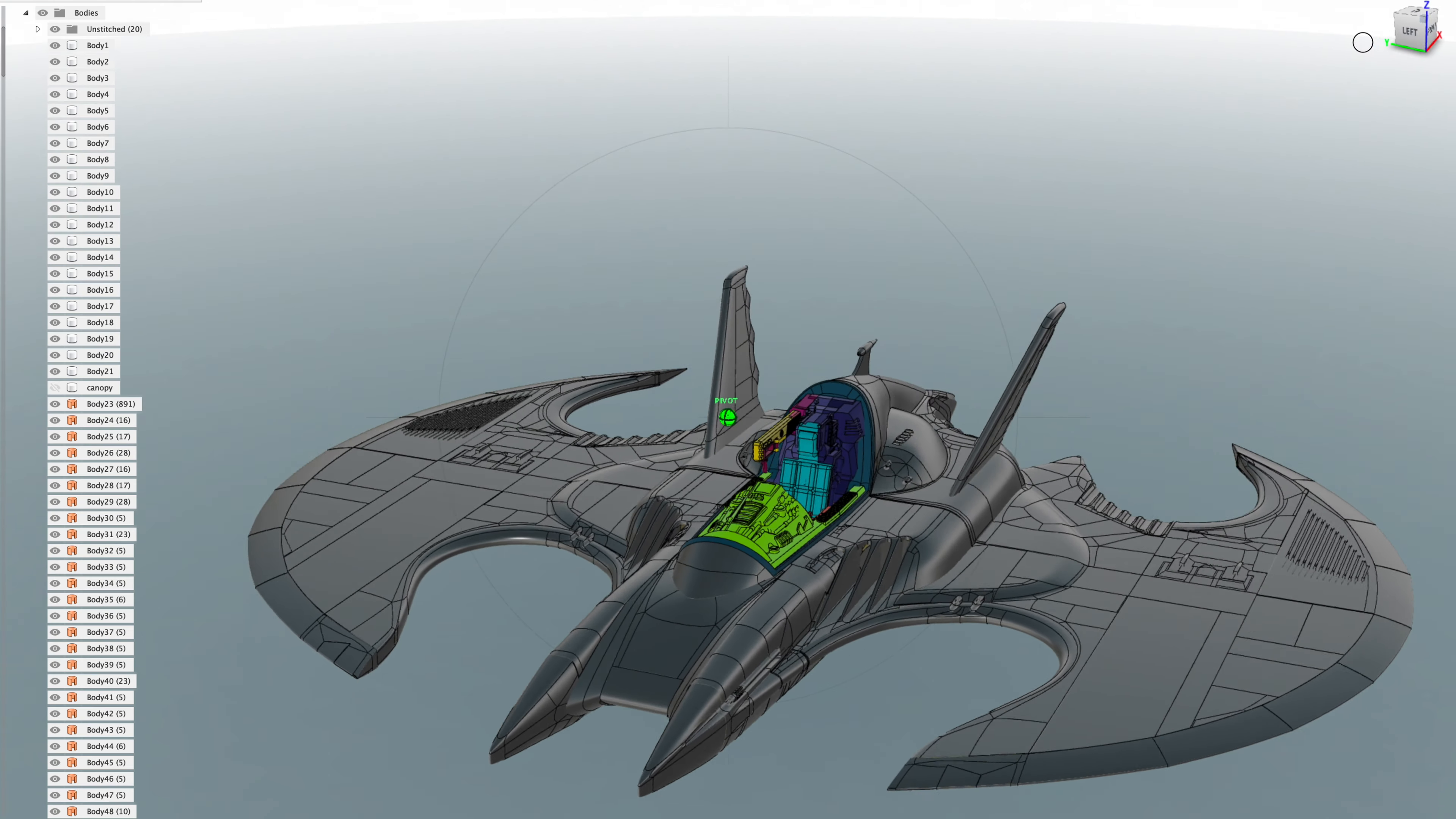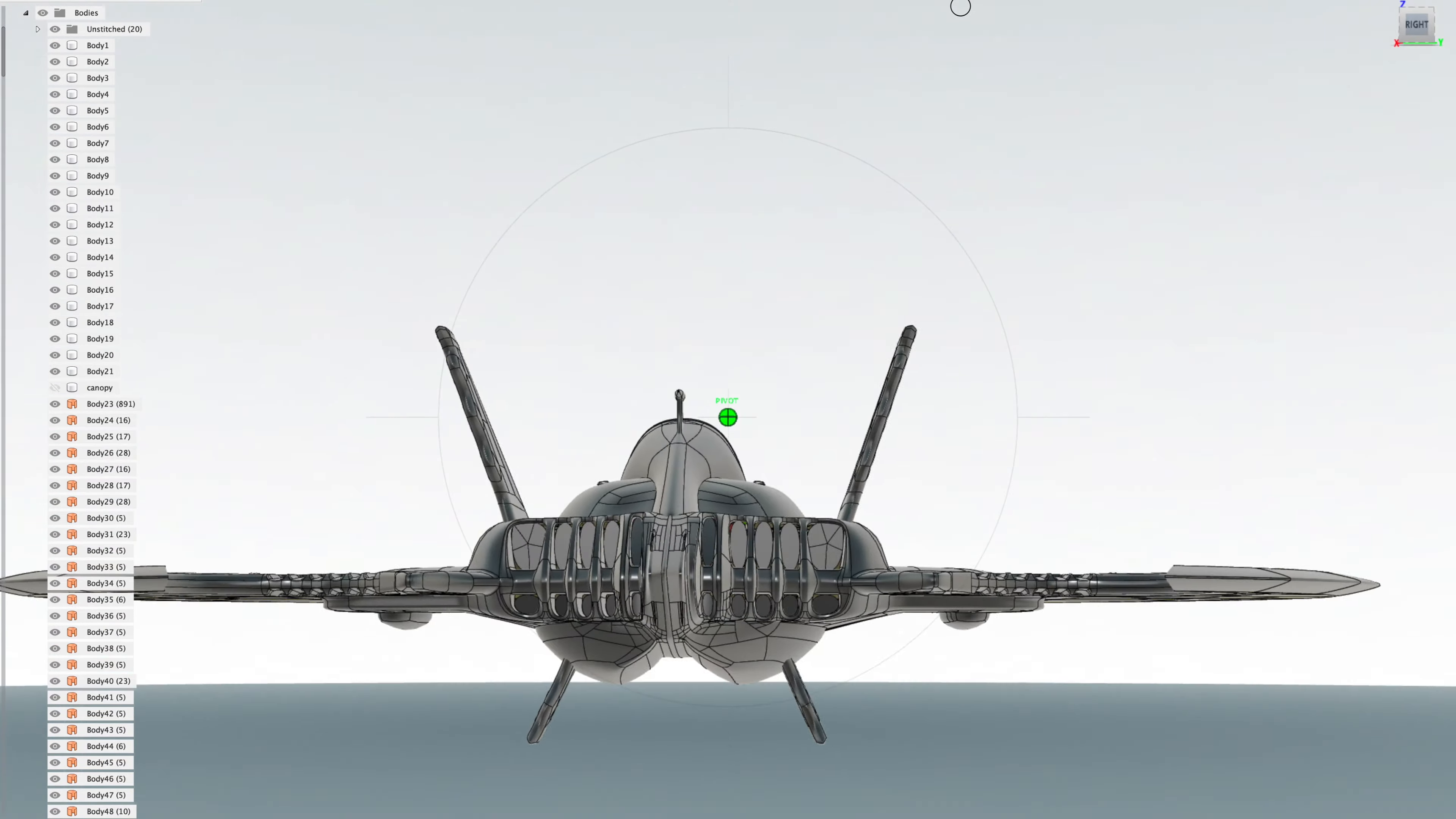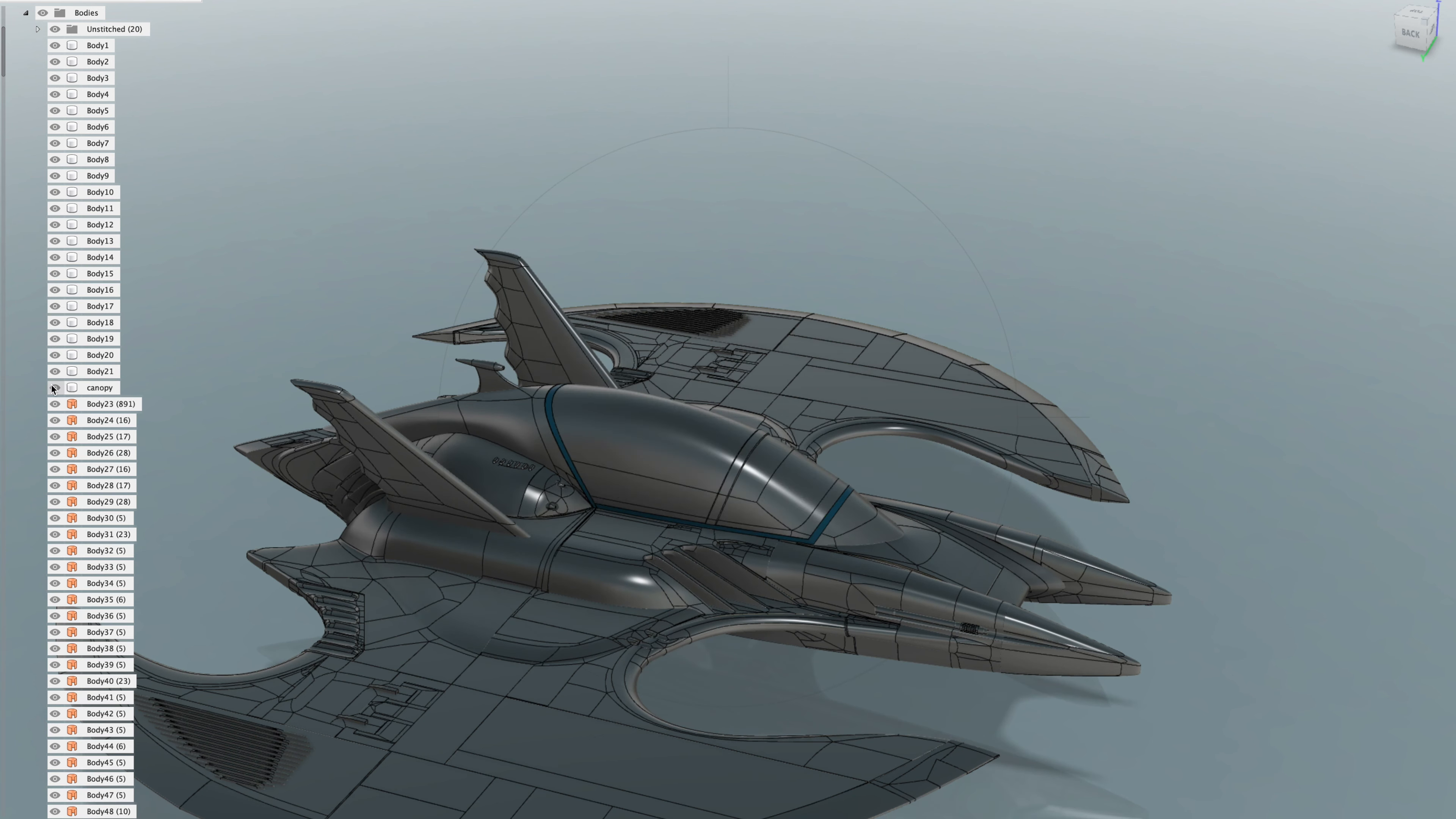All right, since everybody really enjoys these updates and I really love making them, sharing the work with you, we're back on the road to 2020, and I am showing you guys the update for the Batwing.